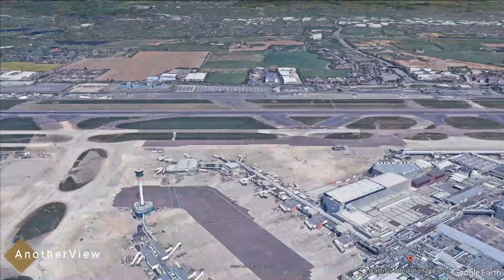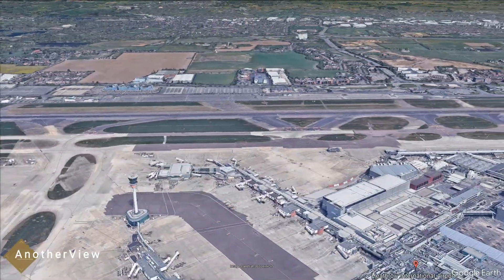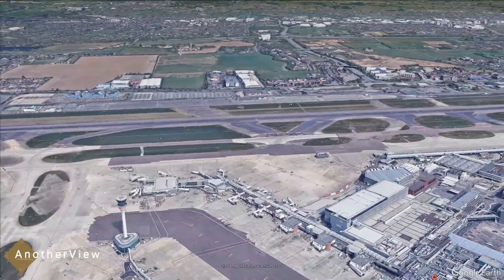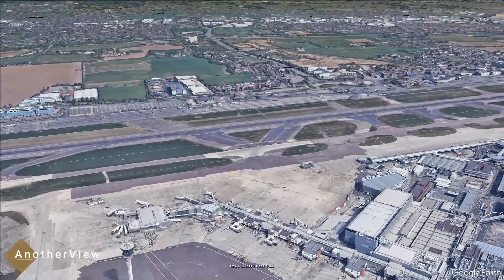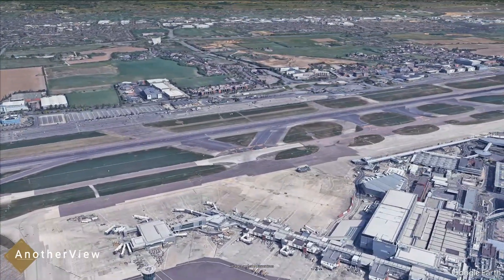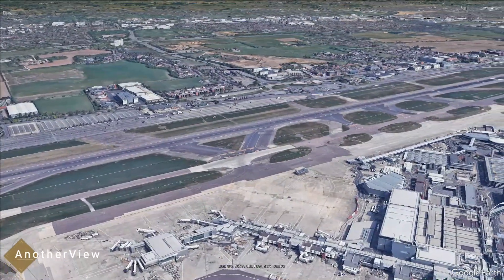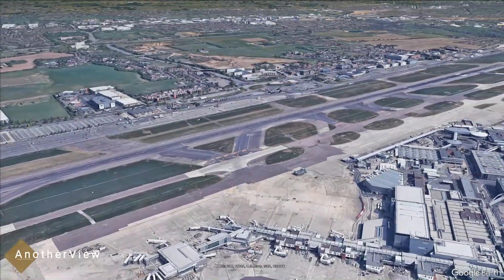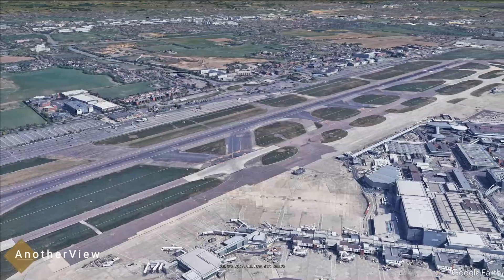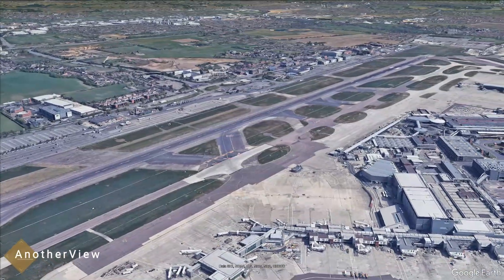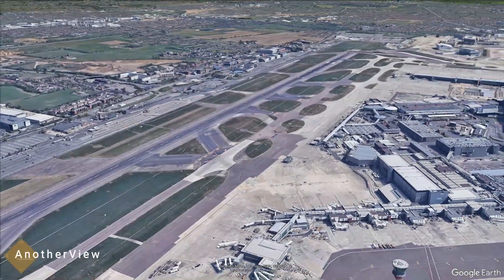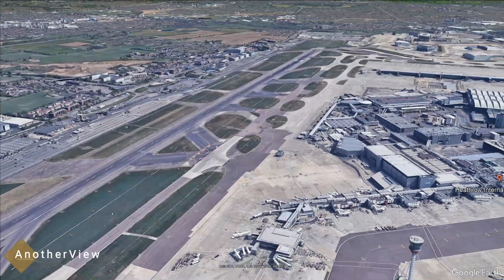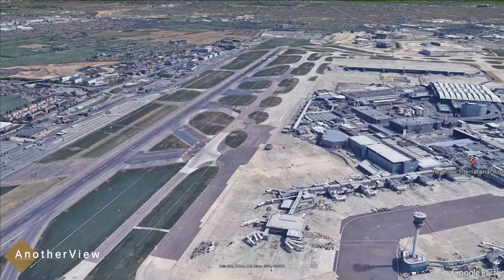Notably, Google Maps has started removing moving vehicles and non-static objects from aerial photos. This practice, ongoing for a while, has become more apparent, especially in the removal of planes.